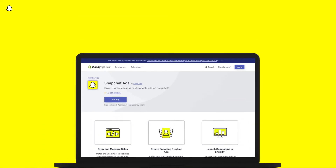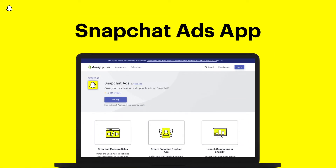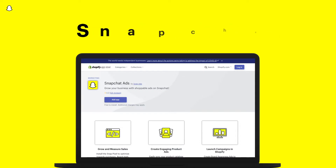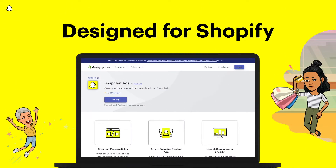We know that running a business and advertising online has a lot of moving pieces, so we've simplified the process with the Snapchat Ads app for Shopify. The app unlocks some of Snapchat's most powerful tools for e-commerce growth.